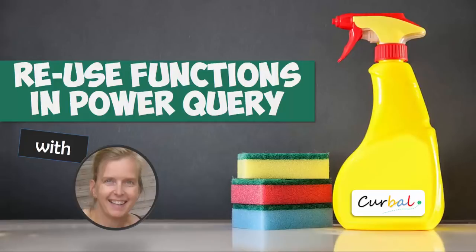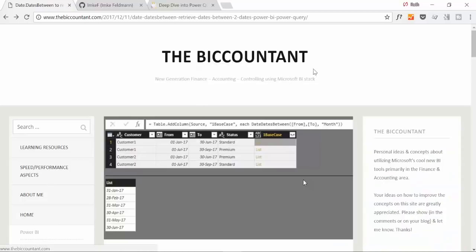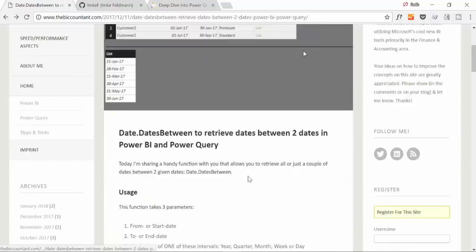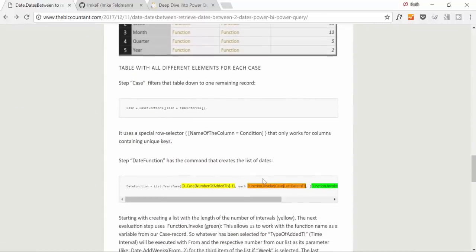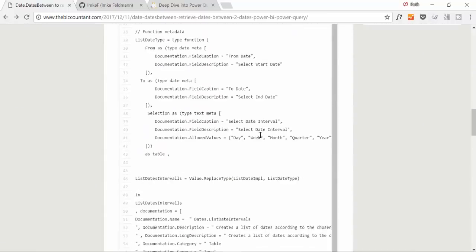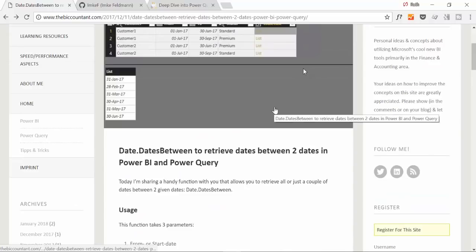She is actually one of the Power Query gurus that I know and I am aware of, extremely good with Power Query. She shares a lot of her knowledge on her blog, The BI Accountant, and here you can see all kinds of Power Query tips and tricks.